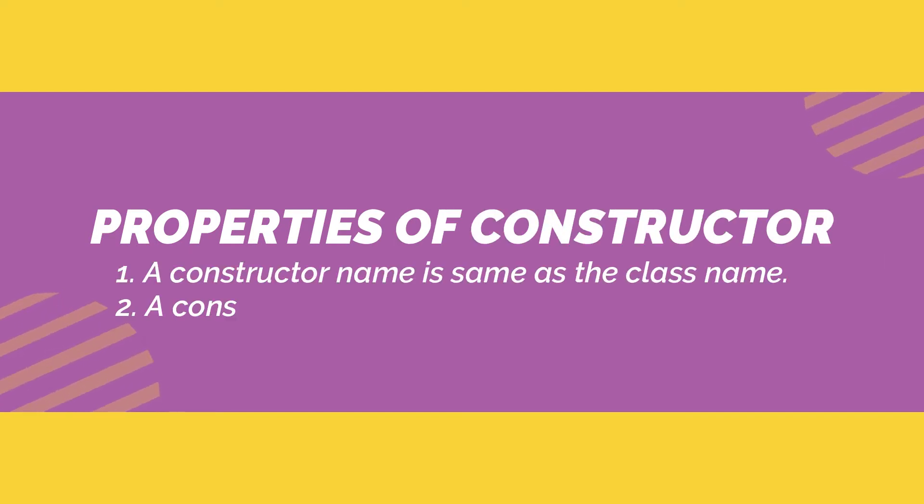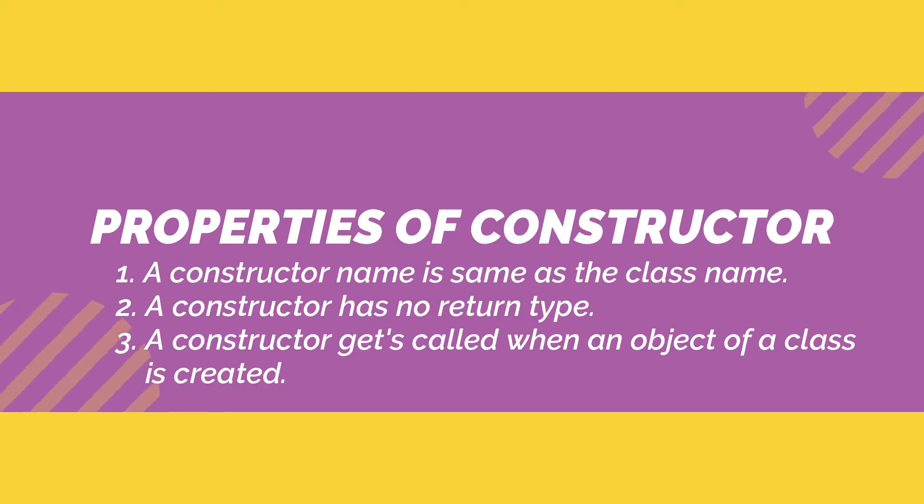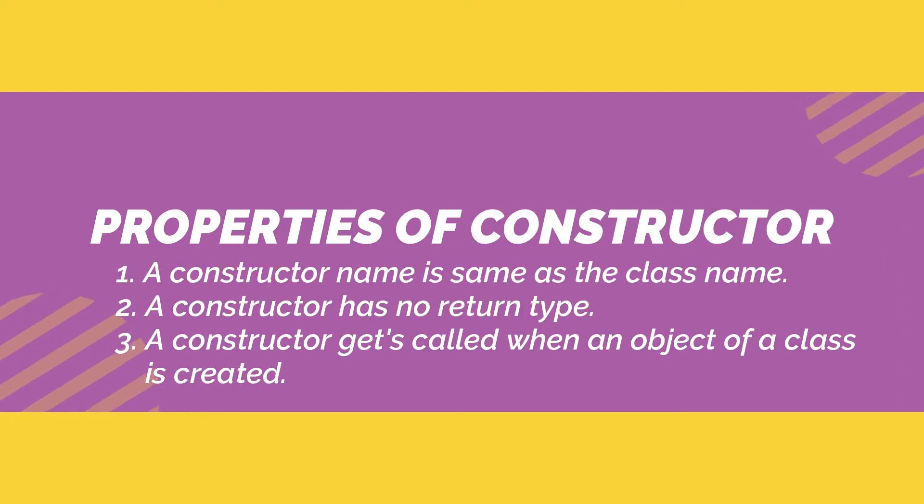Constructor has following properties. One, the constructor name must match the class name. Two, a constructor cannot have a return type. Three, a constructor is called when an object of a class is created.